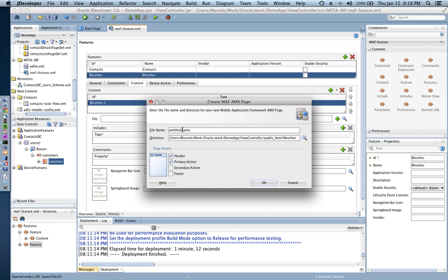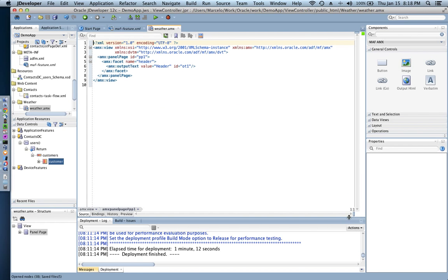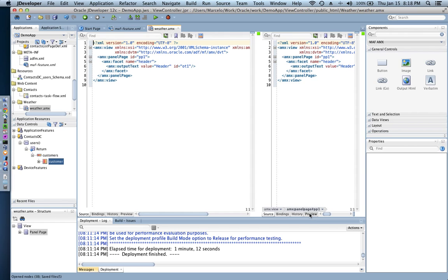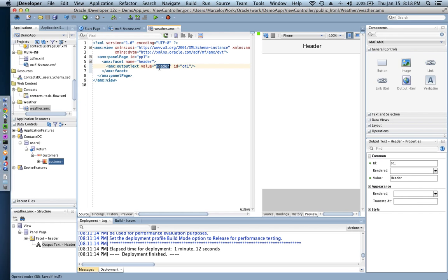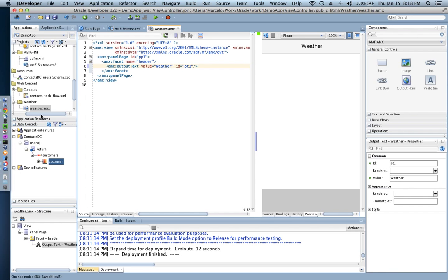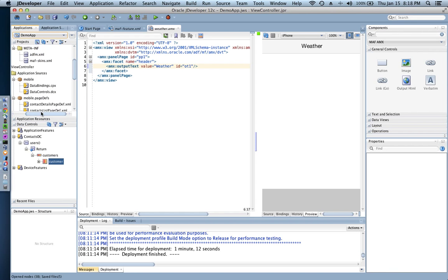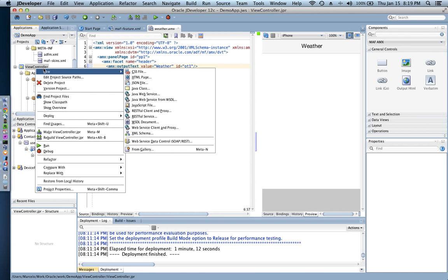Then I'm gonna give it a name of weather and I don't need any primary action, I just need the header and click OK and set the preview. Start customizing my header here, it's gonna be weather. So I don't have that data yet so I have to grab that data from somewhere and that data is gonna be coming from a SOAP web service.